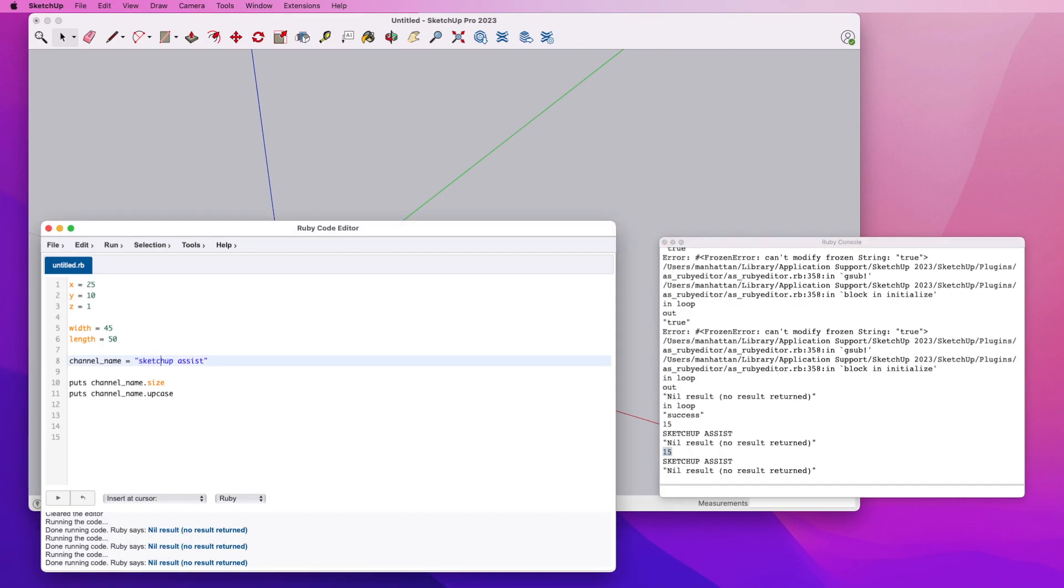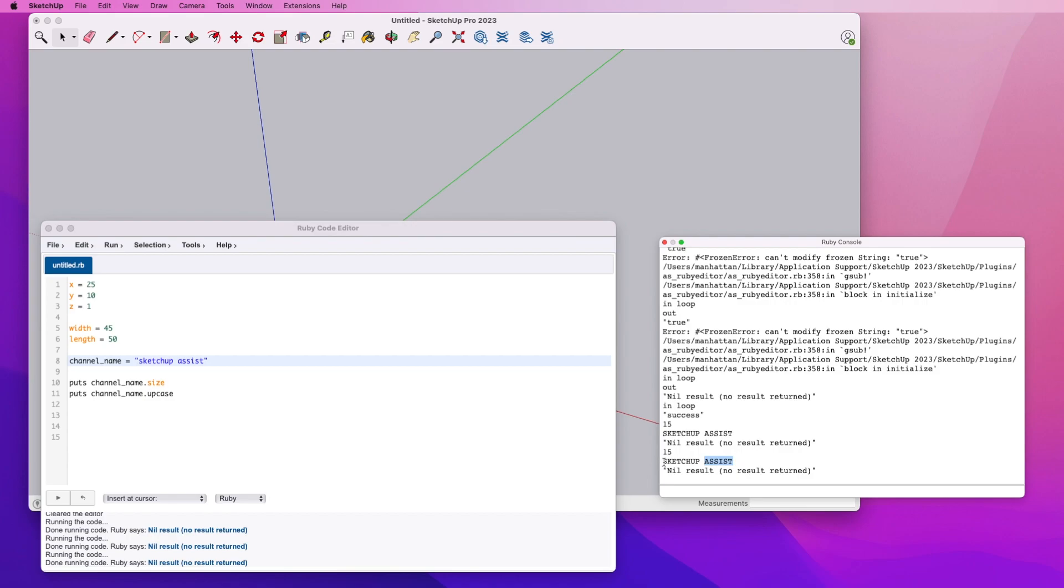You'll see that the length of the string is 15. And if we count the characters, you'll see that there are, in fact, 15 characters. Then you can see the result of the upcase. It just sets uppercase on all the elements of that string, or all the characters of that string.